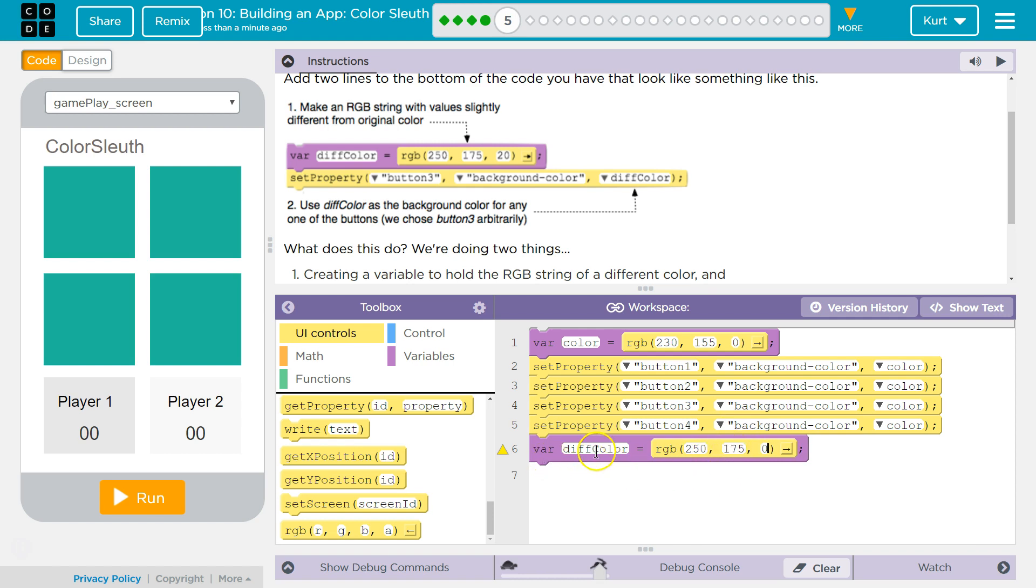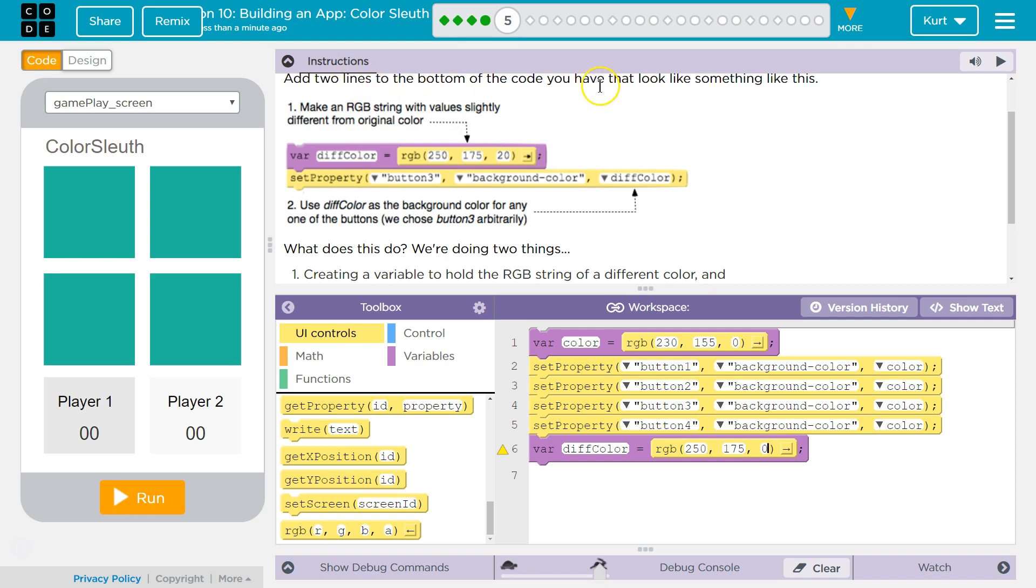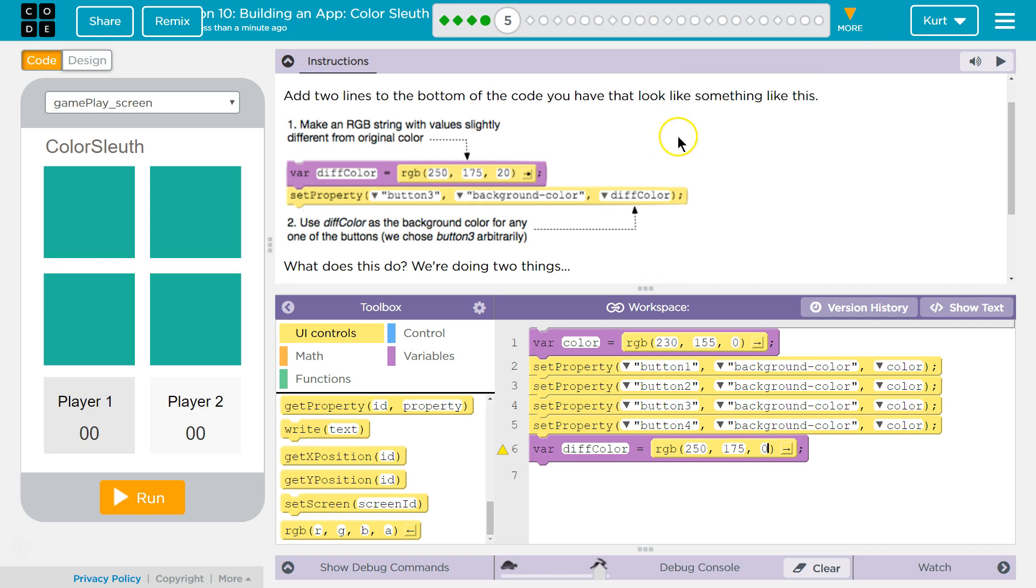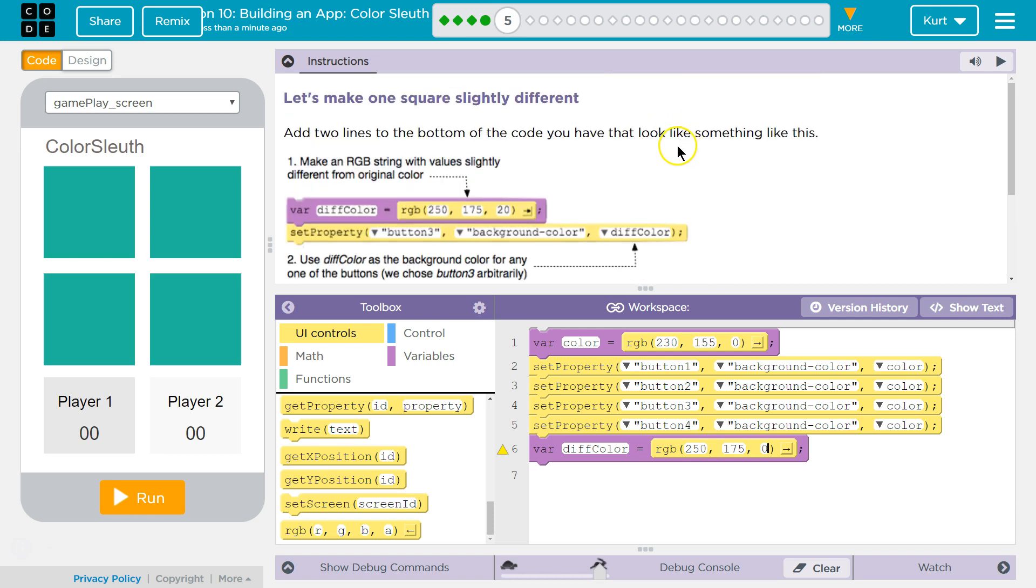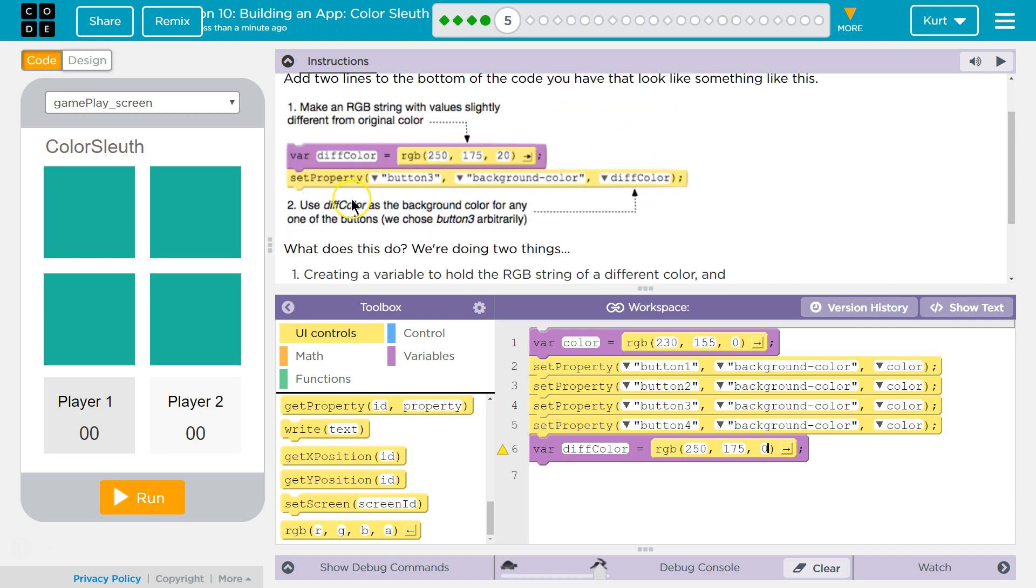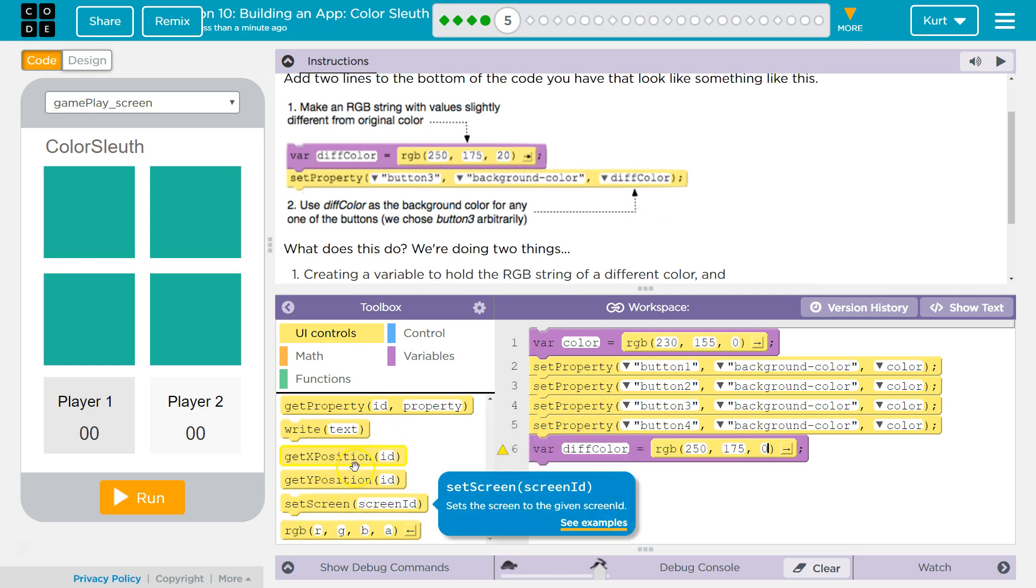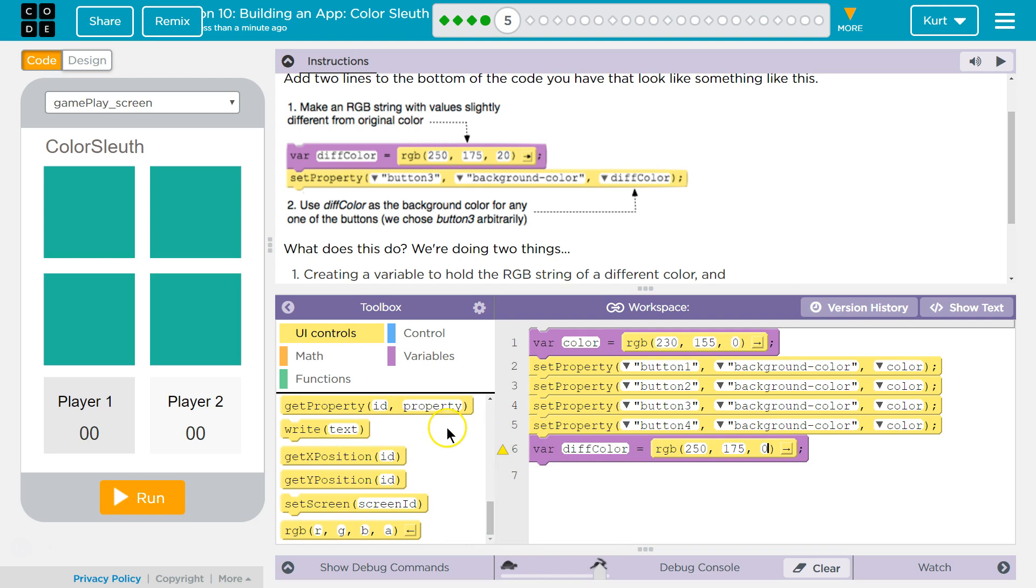And then diff color. Okay. Now set property of button 3. Oh, did they move this? No, they didn't. I guess we're going to have two for set button 3 because they said they add two lines. All right.